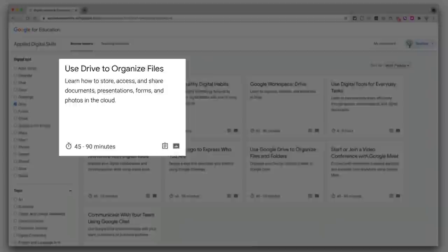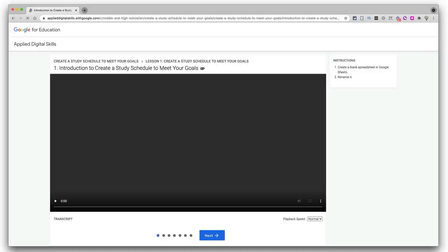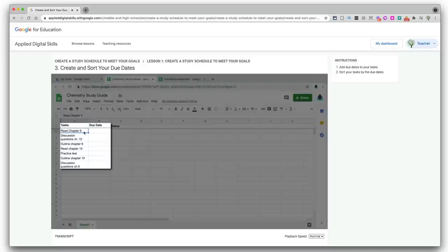Each lesson includes a lesson plan and sample rubric, and they're mostly made up of instructional videos like this one. To start, you will add a due date to complete each task. First, think of the order you want to complete the tasks — for example, you may want to study the chapters before taking a practice test.